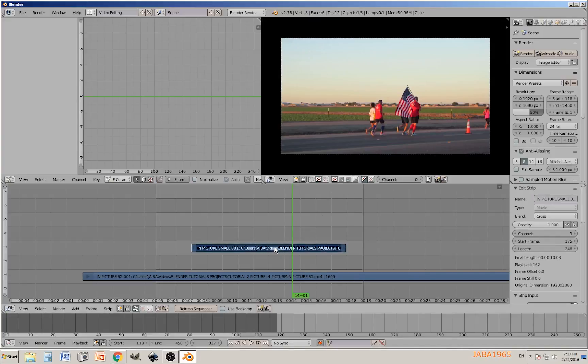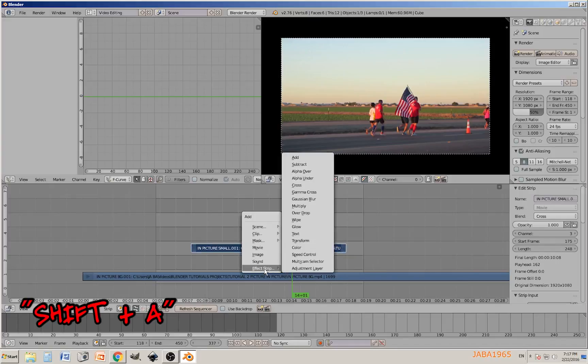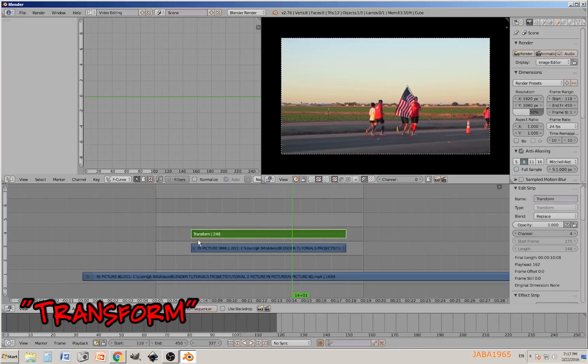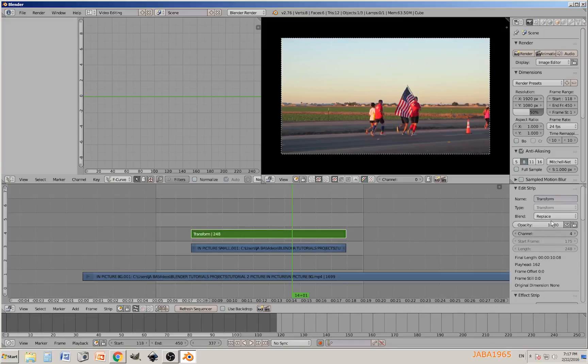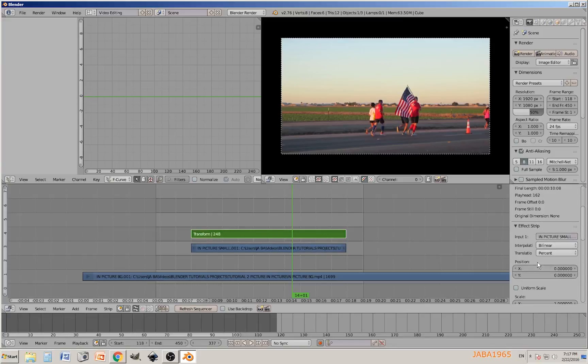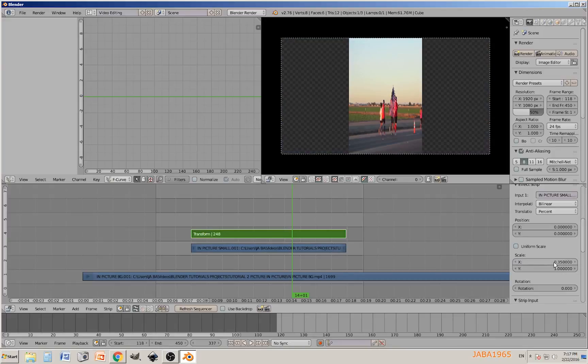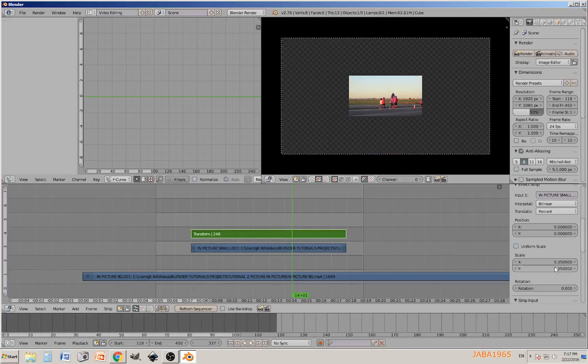Select it and press shift A, effect strip, transform. We have our transform strip. While this is selected, go to the edit strip panel and go directly to scale. We are going to give the following values: 0.35 on X and on Y 0.35, the same value.